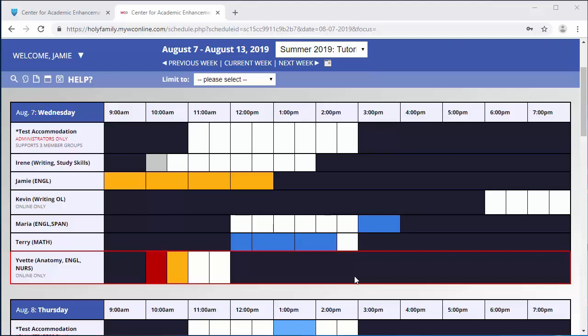After logging into the online scheduling system, you may choose a time slot or a tutor that works best for you. Online tutors have the letters OL next to their names.